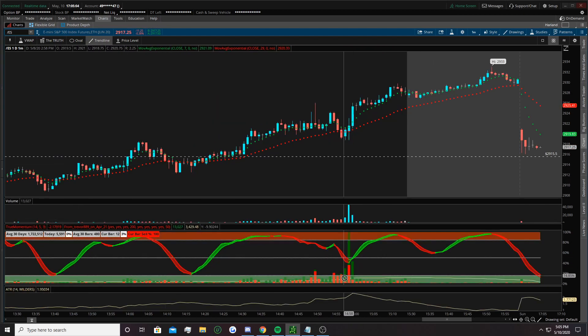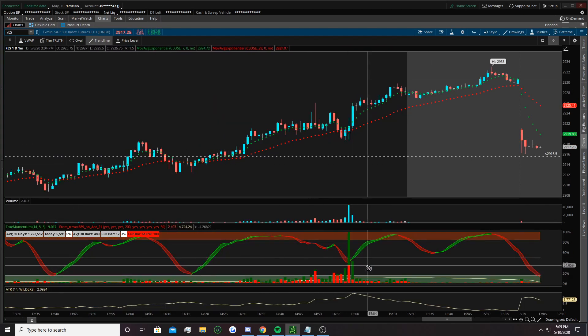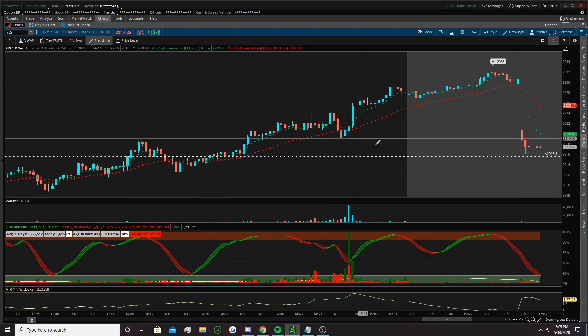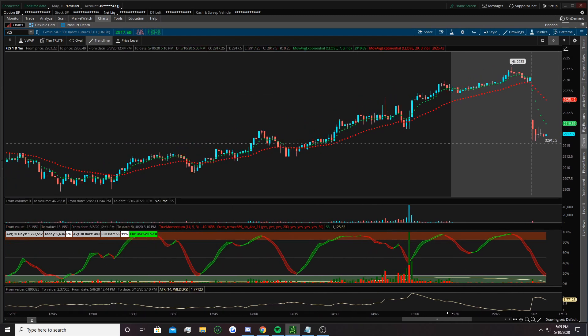And this is True Volume. These are all in the chat as well under the custom indicators tab.